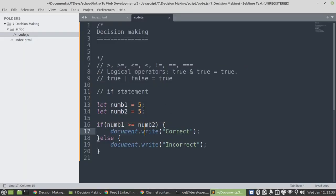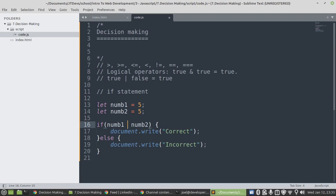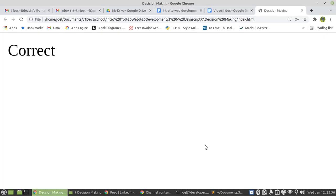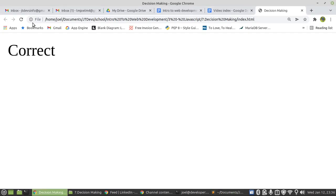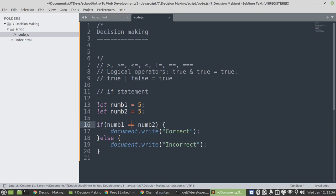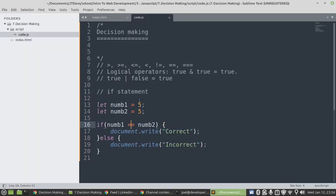Then we can also say not equals to. If they are not the same, then we're going to display correct. Otherwise we say incorrect. I'm going to make sure I save it. Then say incorrect - the values are the same. And then we have the equals sign, then this one will be correct. Then we refresh it again. Bingo.